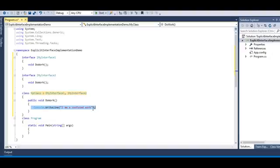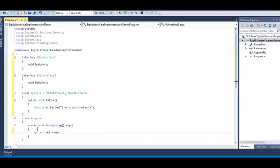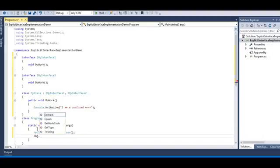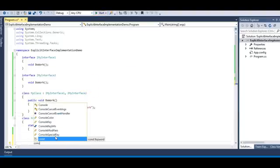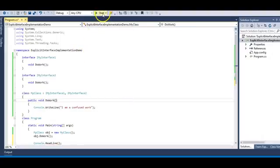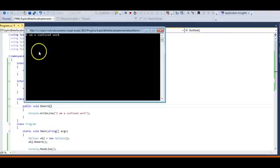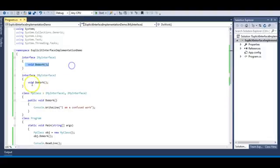Now let me make an object of MyClass. So: MyClass obj = new MyClass(). Then I will call the method doWork and run this — but first I need to write Console.ReadLine to read the output. I get the implementation 'I'm a confusedWork'. So are we sure which doWork belongs to which interface — MyInterface1 or MyInterface2? Not really. Our program works, but we don't know which doWork is being called.